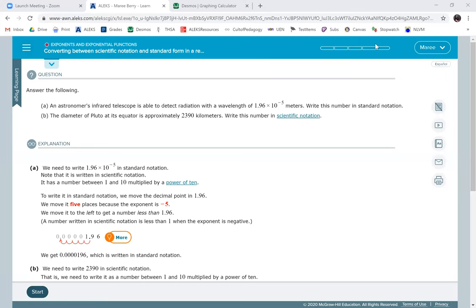The difference between standard notation and scientific notation is standard notation is just what a number normally looks like, and scientific notation is when you have times 10 raised to whatever power. So they're going to give you what looks like two different problems.